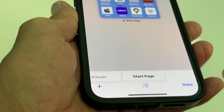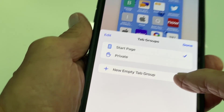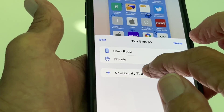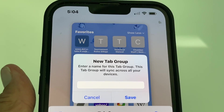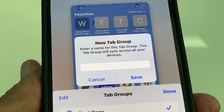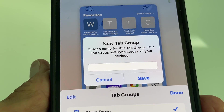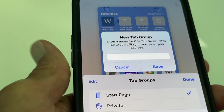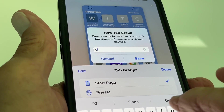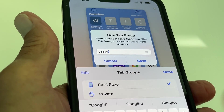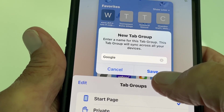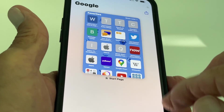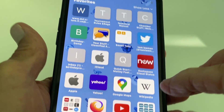I can also go in here and add a new empty tab group. It gives me this little thing here and I can go ahead and name it — 'Enter the name for this tab group' — I'm just going to put 'Google' and then hit Save.